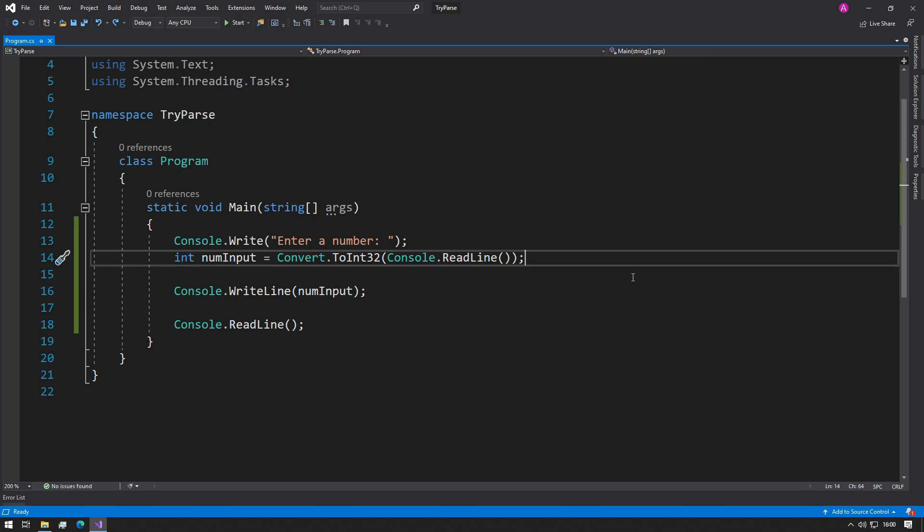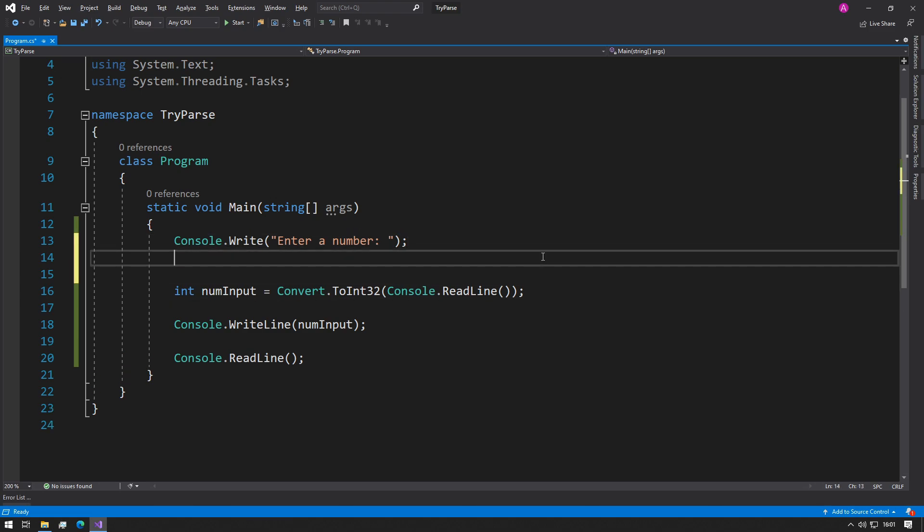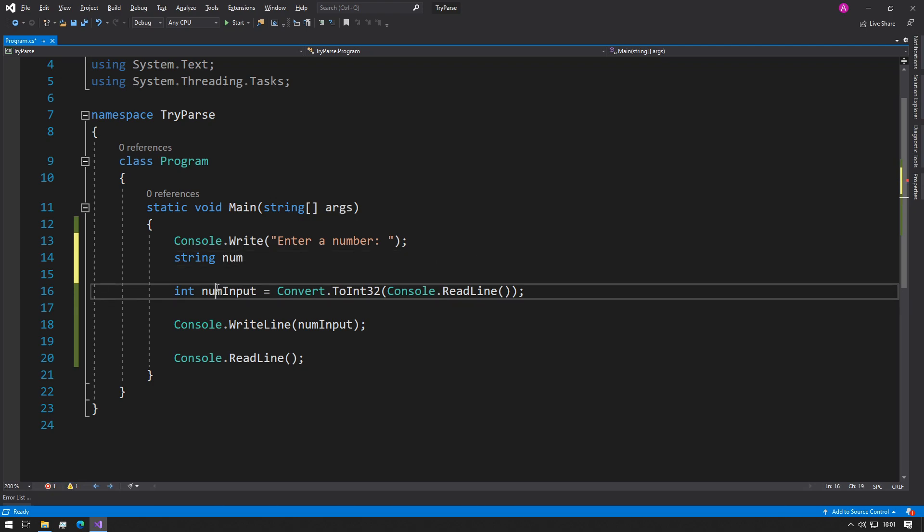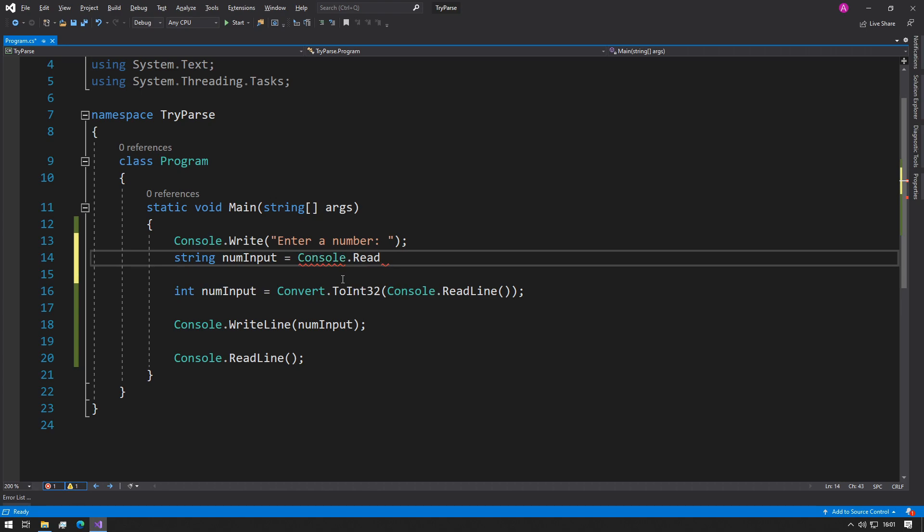And what TryParse will try to do is it'll try and parse the integer for you and it'll let you know if the conversion has been successful, and therefore you can use it from there. You can ask the user to enter a number and then what we can do is we can store that into a string variable instead. So let's take this in steps.